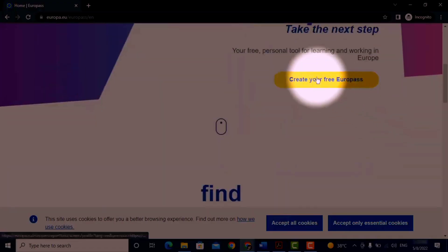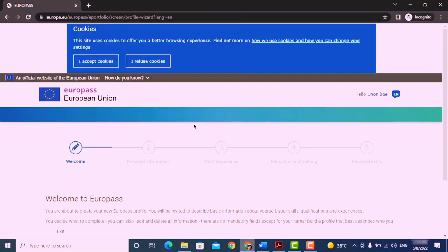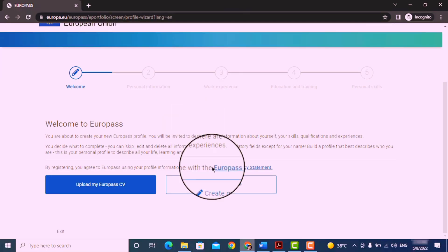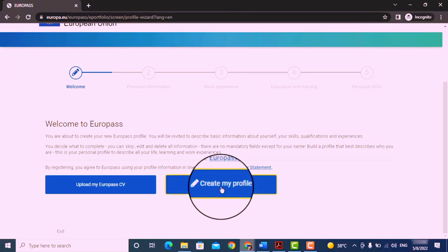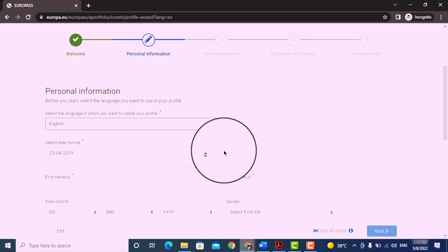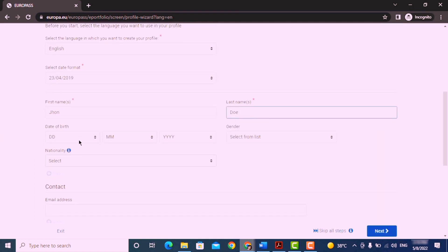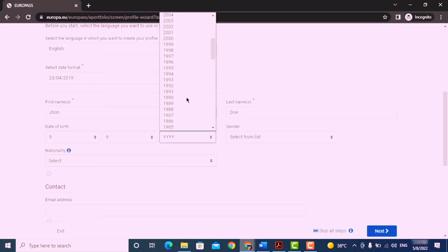Now click on create your free Europass, then create my profile. Enter your name, date of birth, gender, and your nationality.